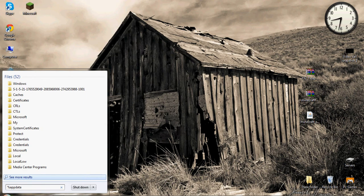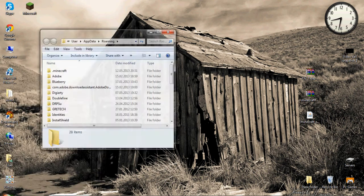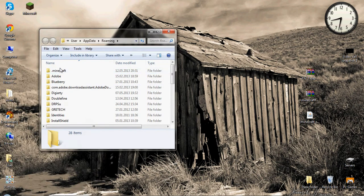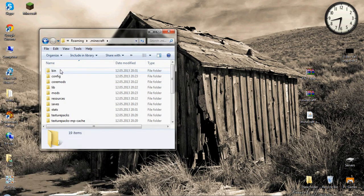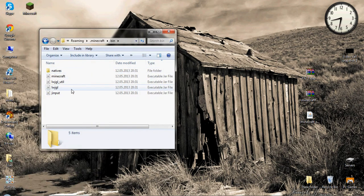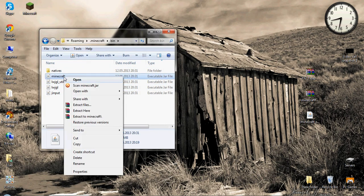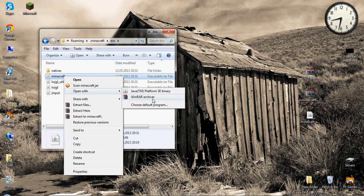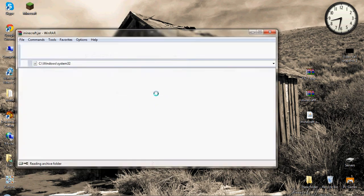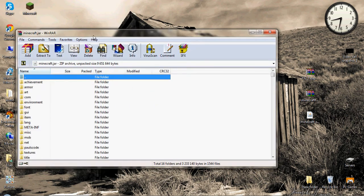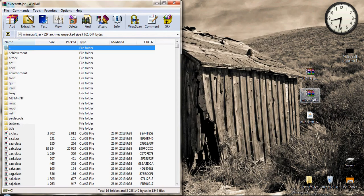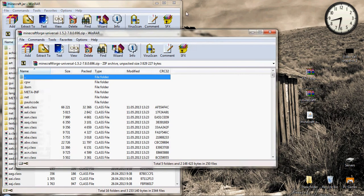So let's go to the start, press %appdata% and let's go to the minecraft, bin, minecraft and open it with WinRAR.